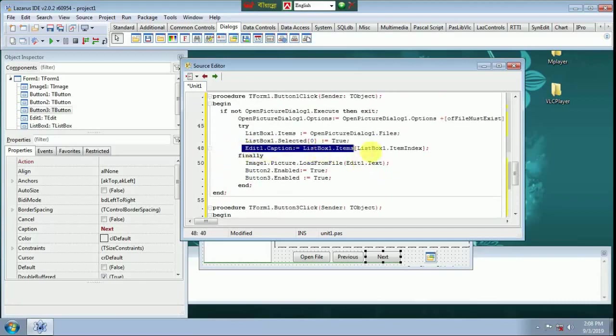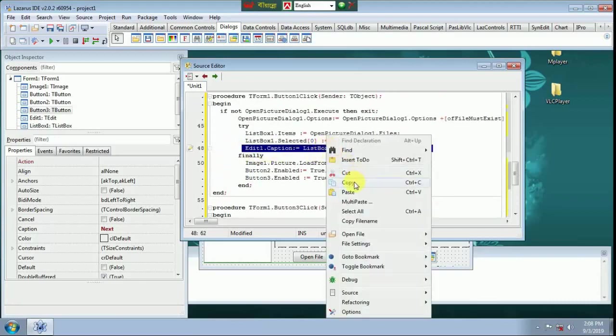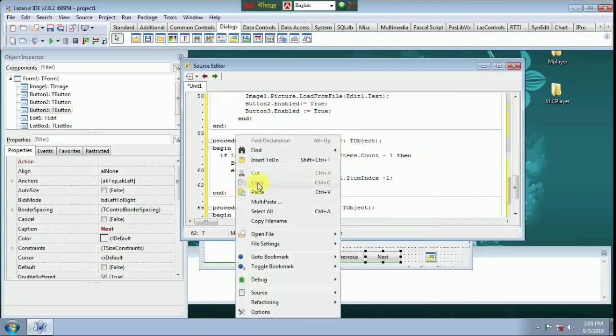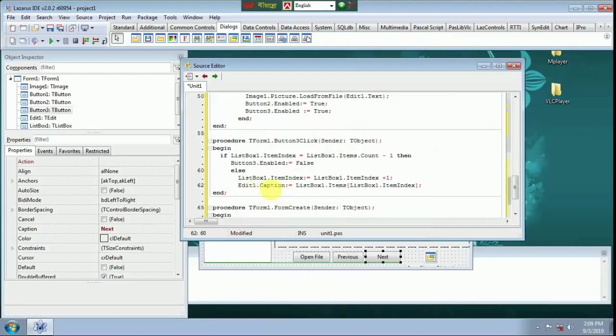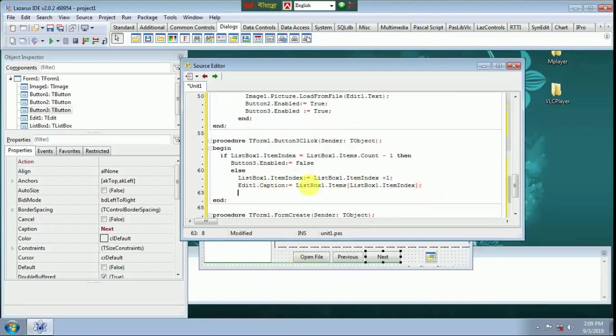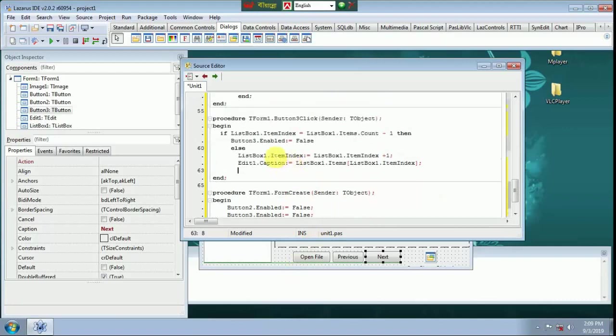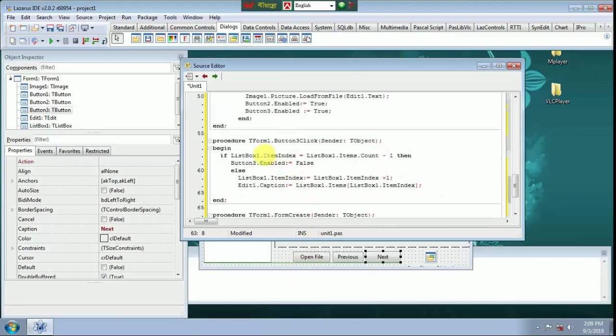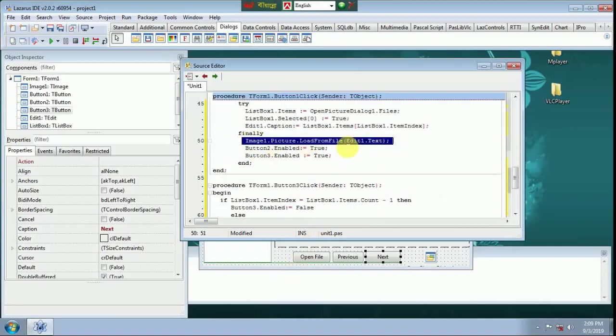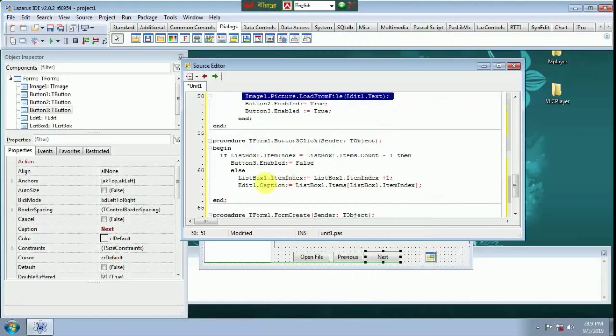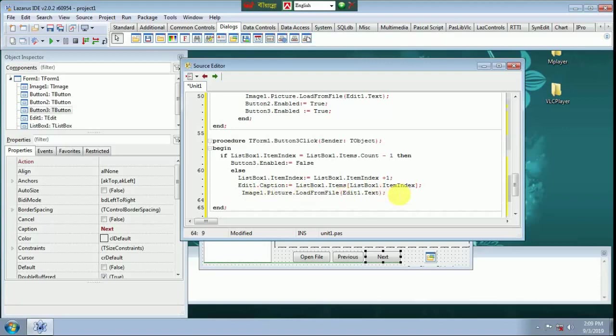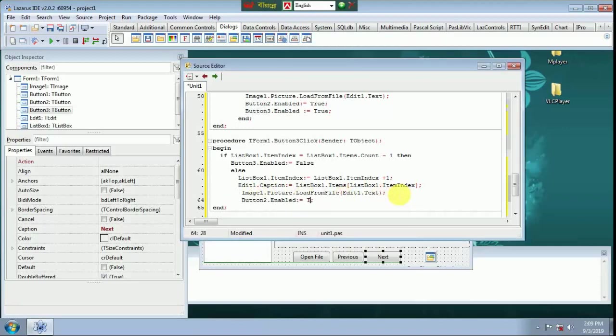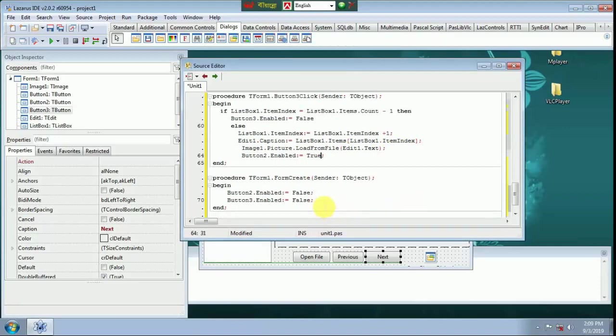Paste here. Copy this line. Button 2 Enable True. Copy this.